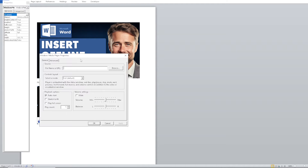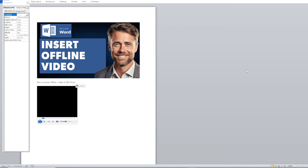A new window will pop up. From here, click on 'Browse', locate the video file, click 'Apply' and then 'OK'. That's a wrap for today's video. Thank you so much for watching, and we will see you in the next one.